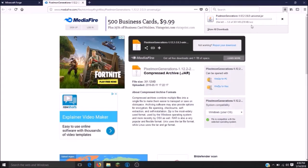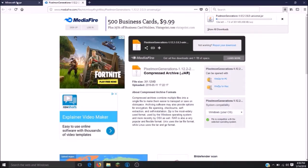Pixelmon Generations is a large file so it'll take a while to download. While it is downloading, we can get our Forge ready. When downloading your Forge file, you will want to make sure that the version you download will be the 26.11 or 26.55 in order to make sure that you do not have any connection issues when logging into the server.